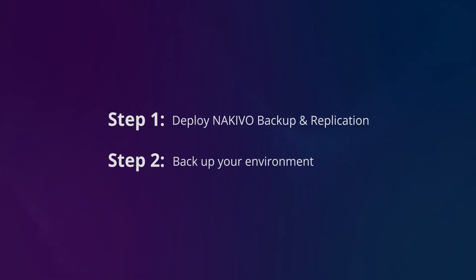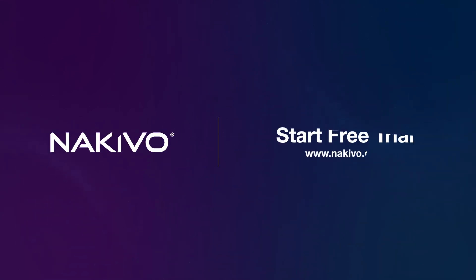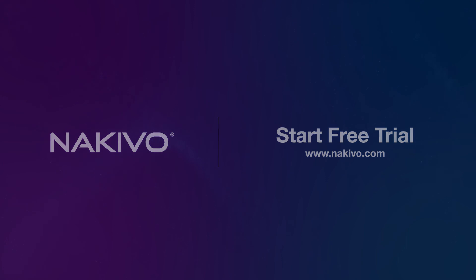Sounds easy? Sounds like something you want to try? Then you should know that all ransomware protection features of Nakivo Backup and Replication are available for a free trial. Start now.